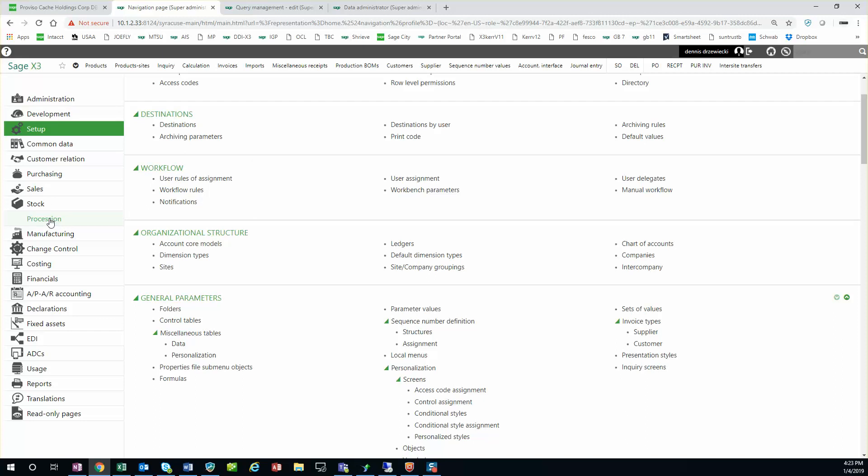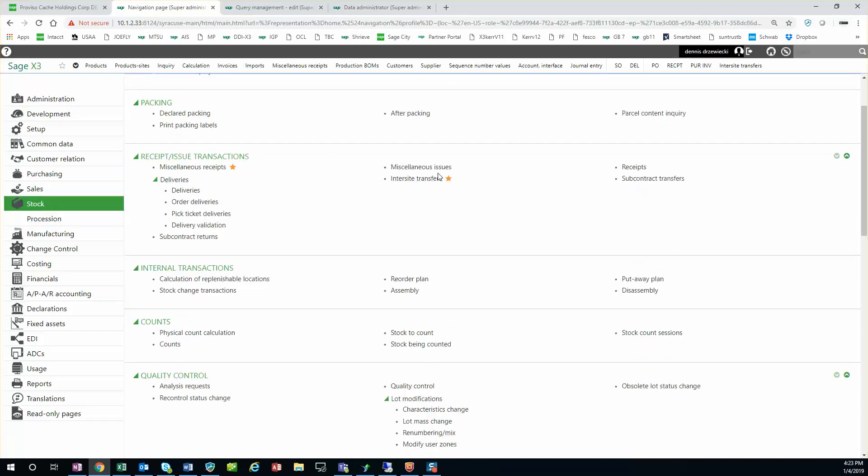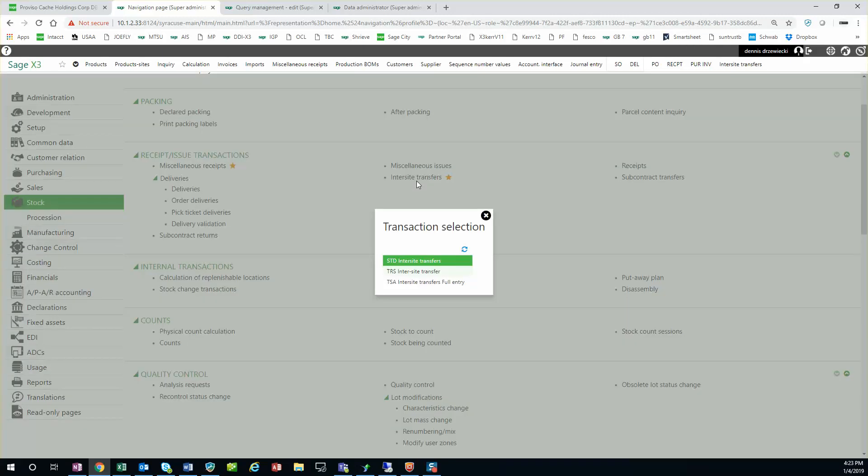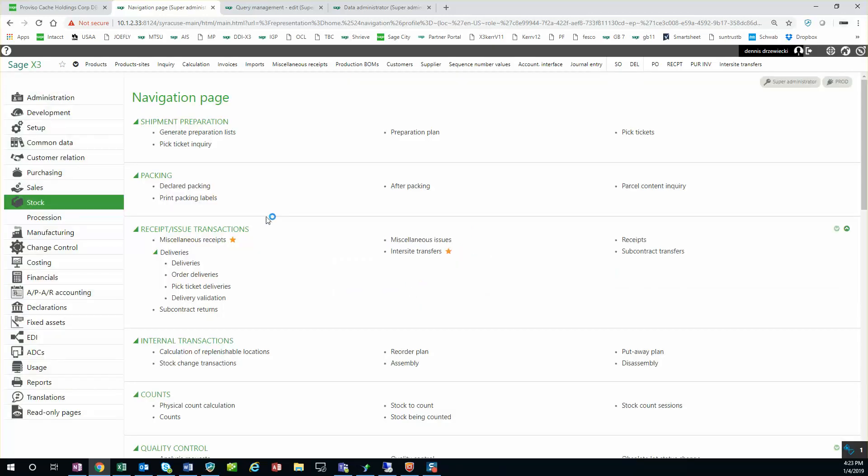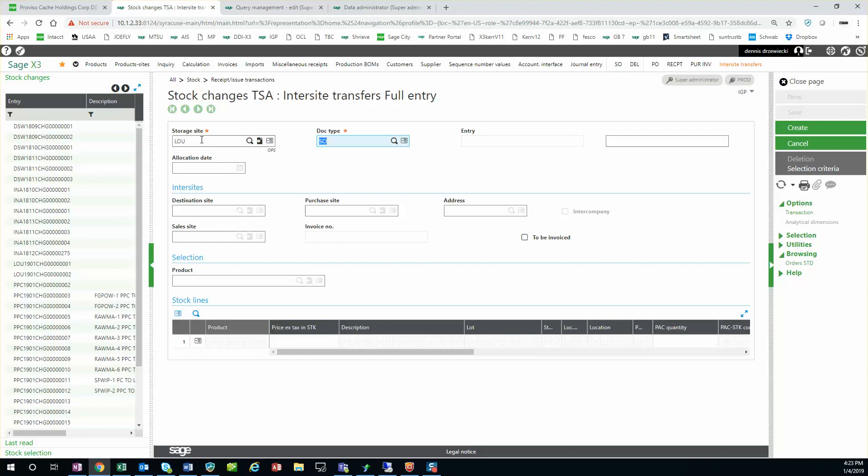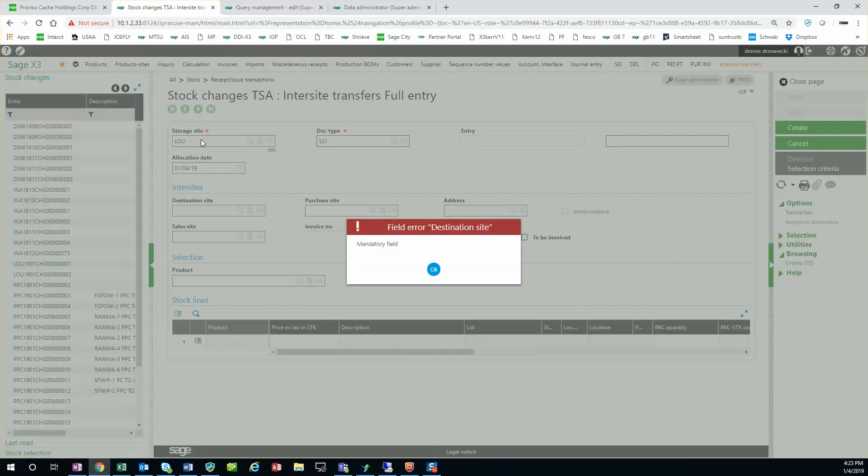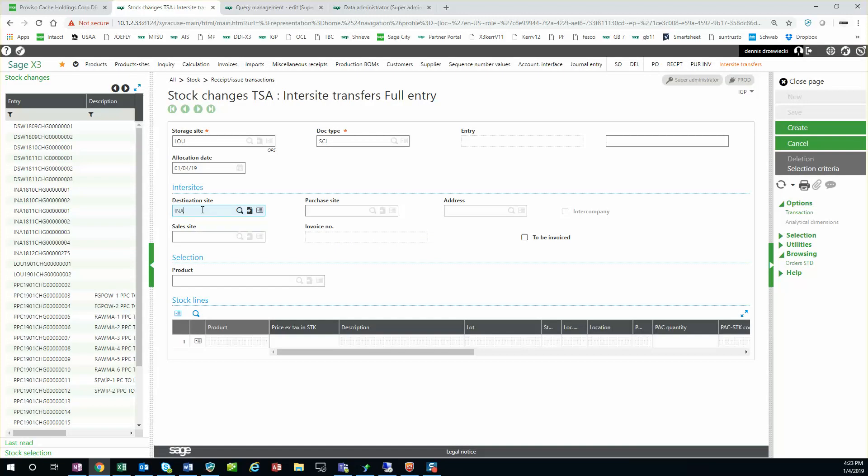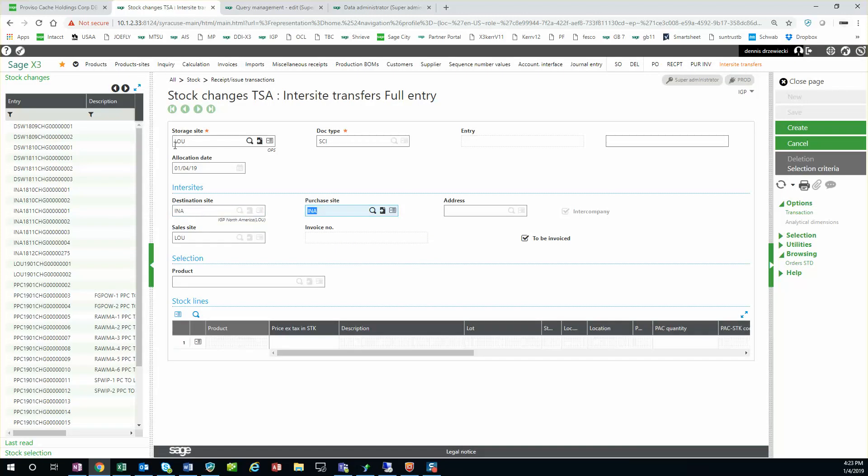So in this case we're going to go under stock inner site transfer. Here I'm going to create a new inner site transfer. I'm going to be transferring from the site to my destination site. These sites are at two different companies.